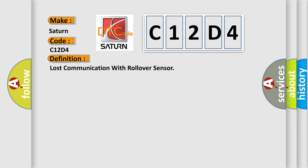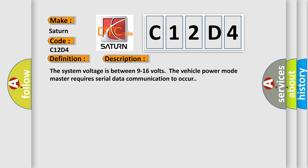And now this is a short description of this DTC code. The system voltage is between 9 to 16 volts. The vehicle power mode master requires serial data communication to occur.